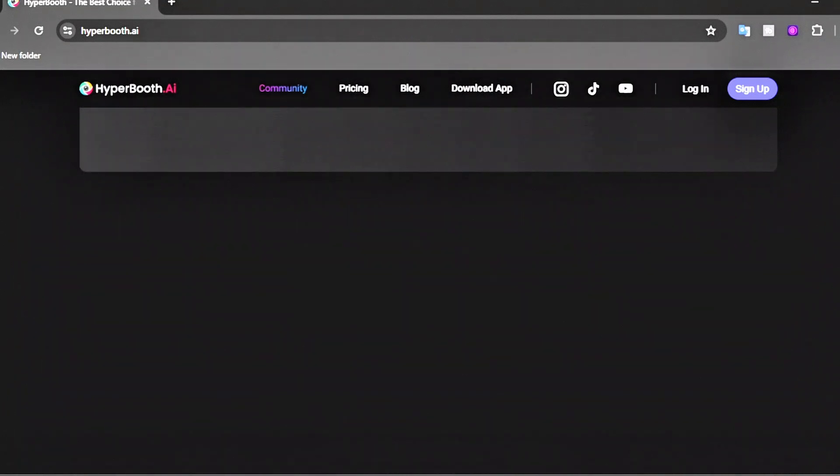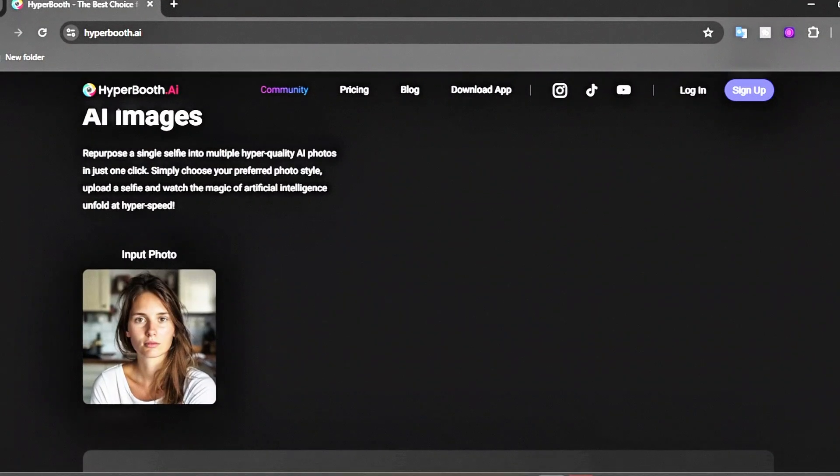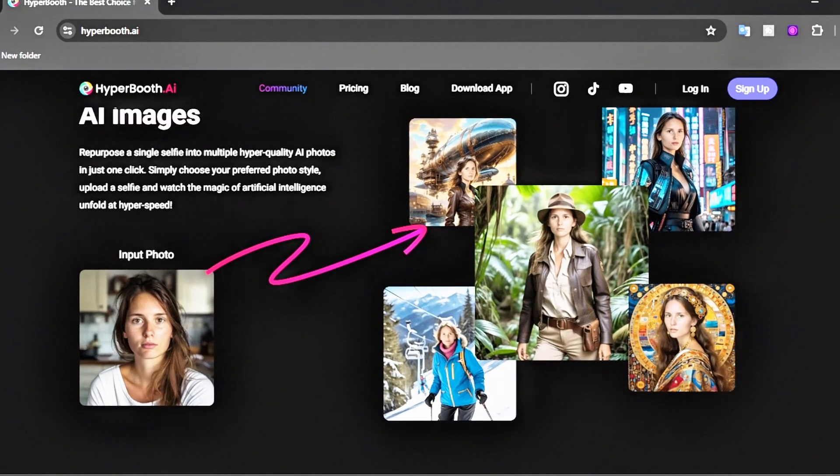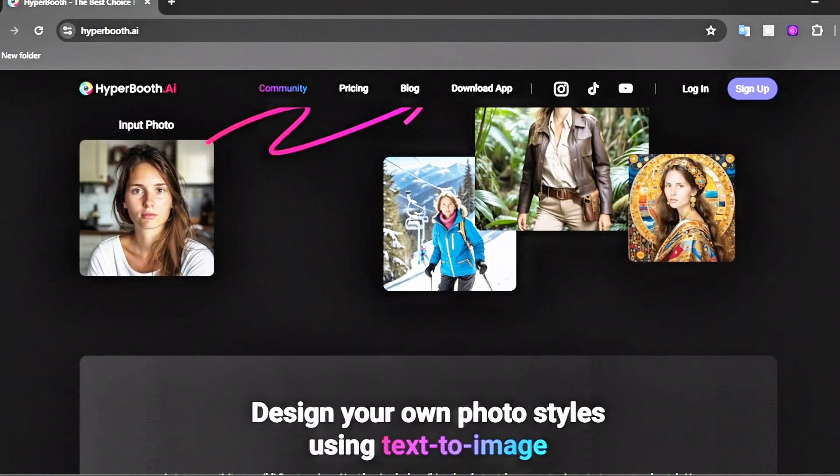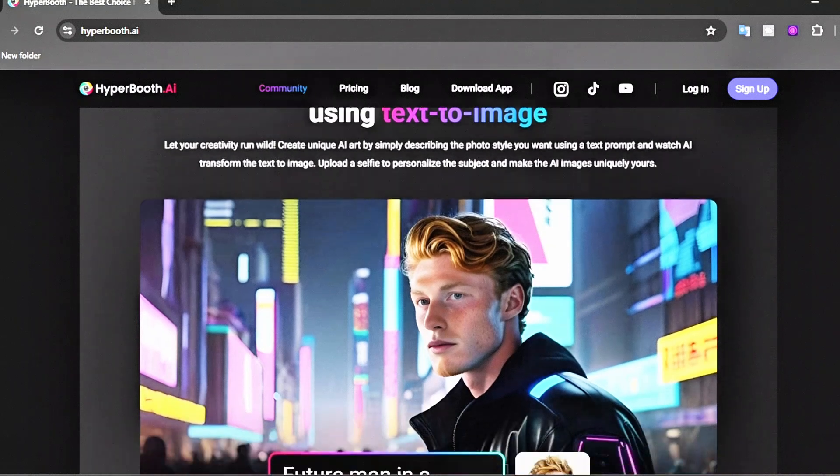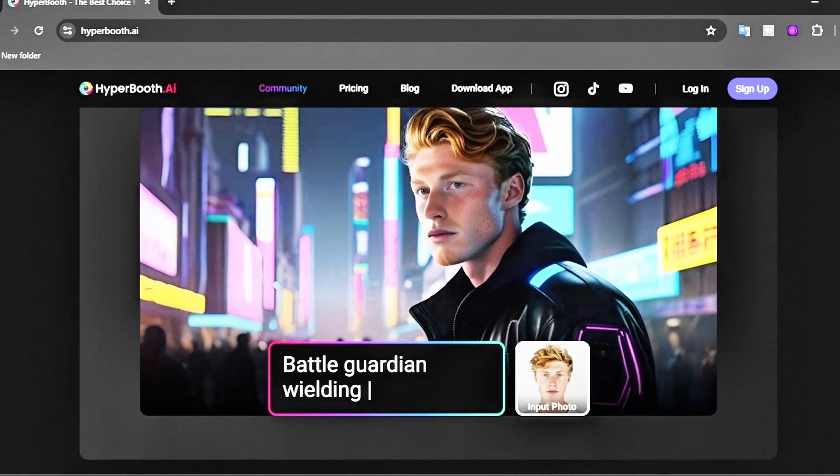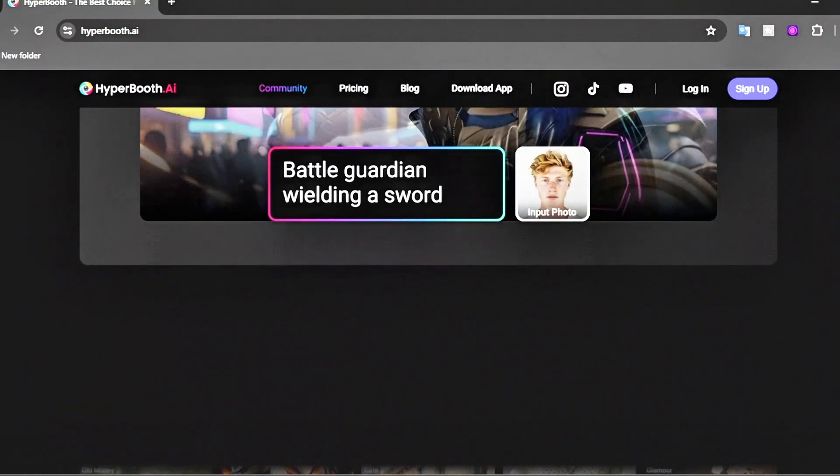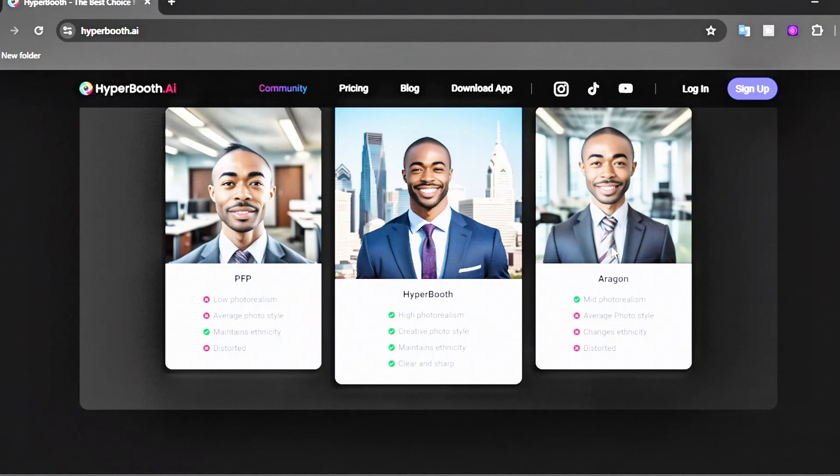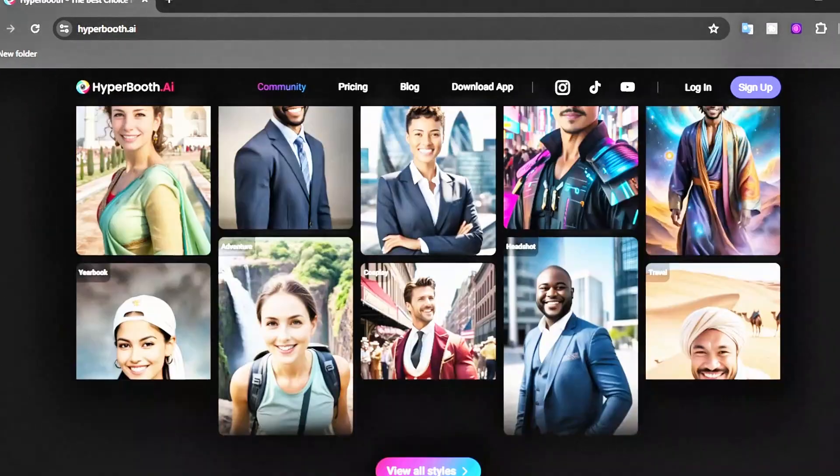As you scroll down, you can see that all you need to do is upload one selfie and get results like these. Compared to other AI image generators, Hyperbooth AI is better with photorealism and creative photo styles and keeps ethnicity clear and sharp. Other tools can't do all these things.